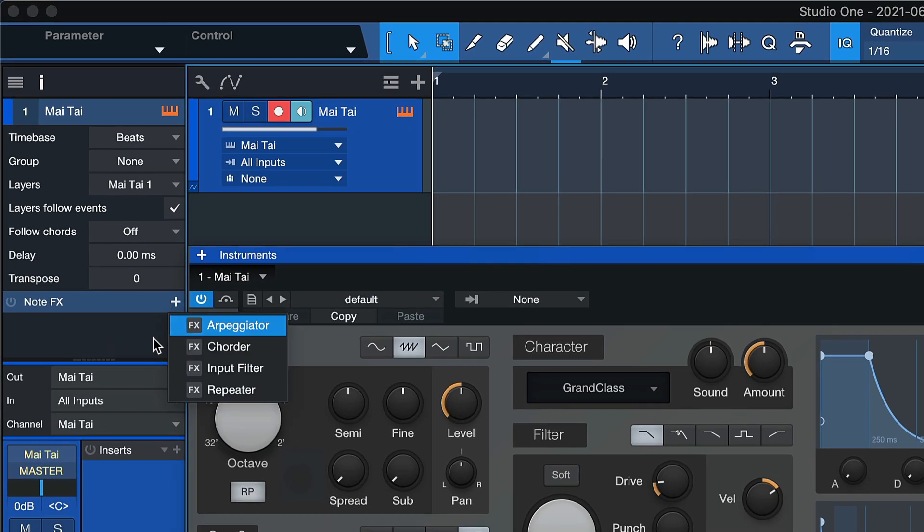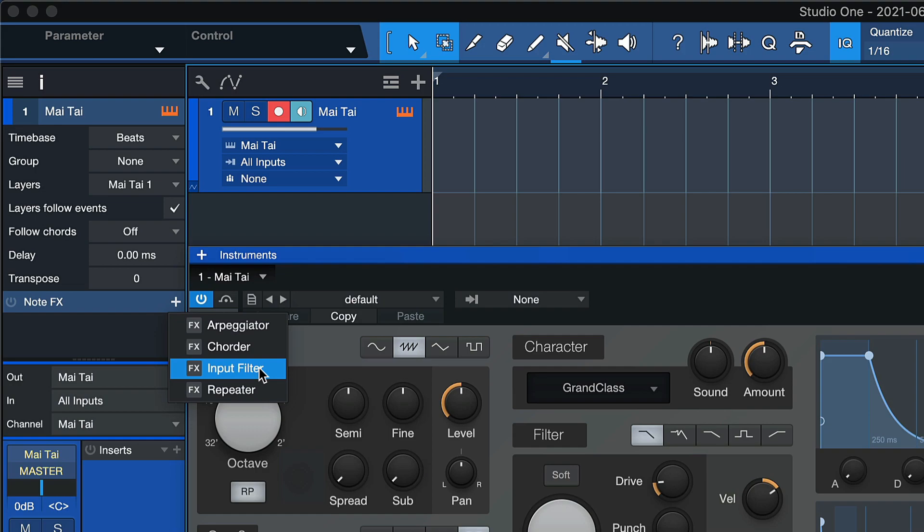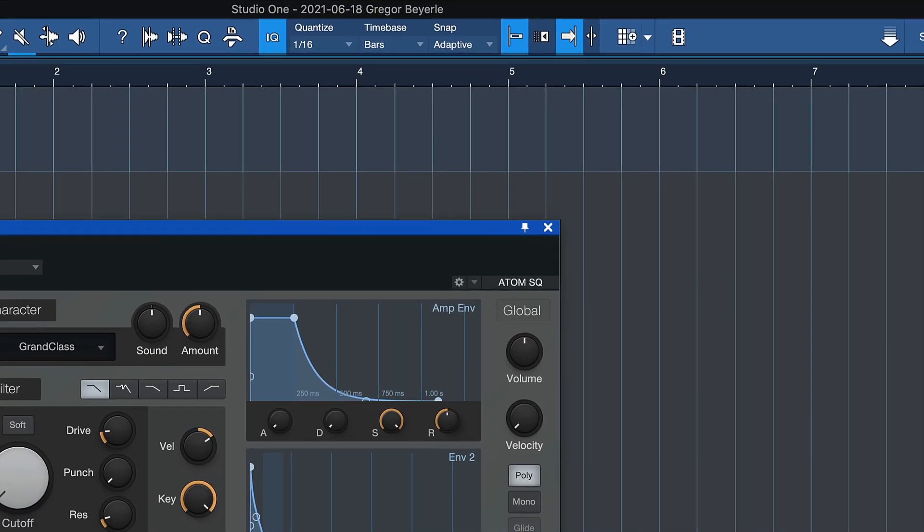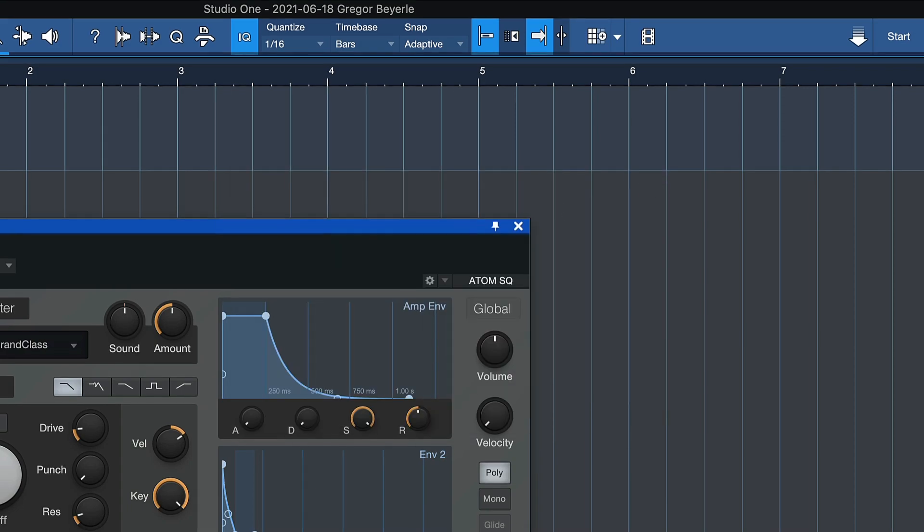The arpeggiator, the chorder, the repeater, which are most useful for creative adaptation of note data, and the input filter, which is more of a utility processor that limits the note output to a selected note range or a specific range of velocities.